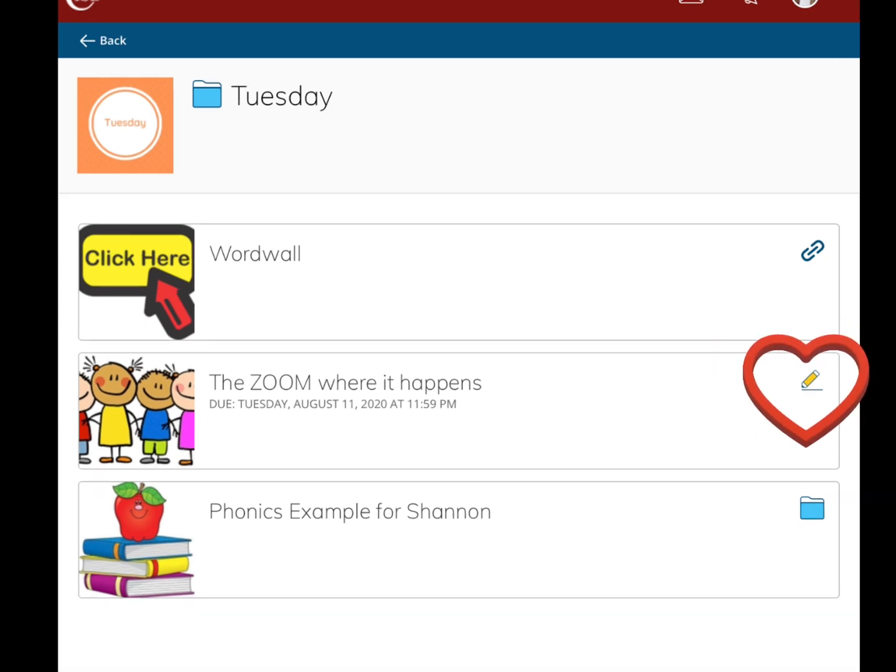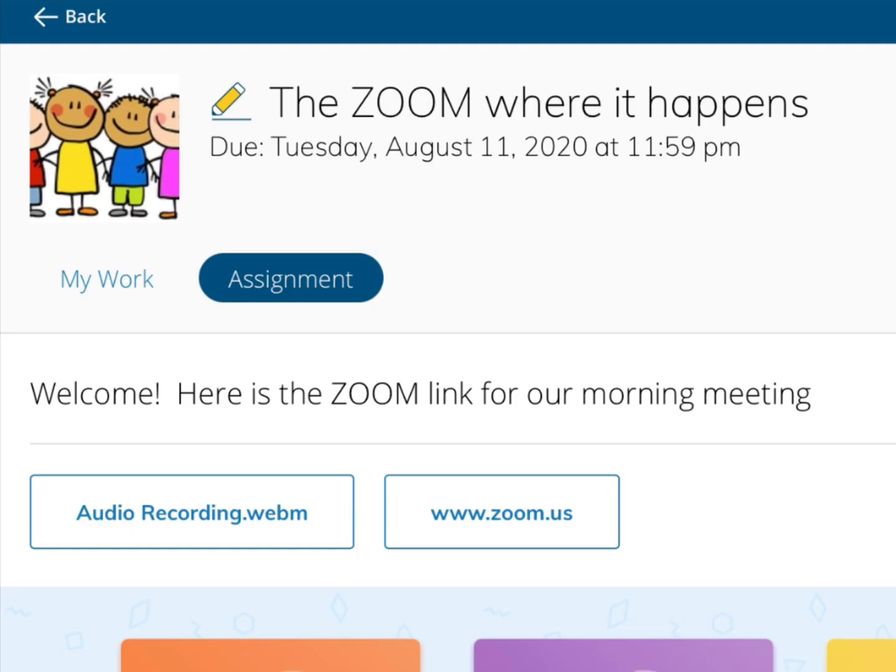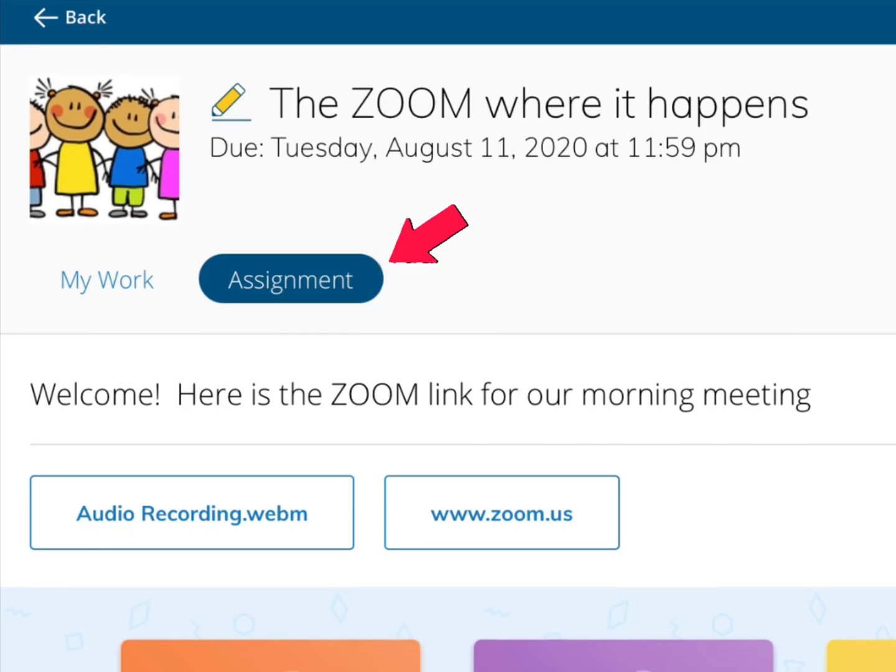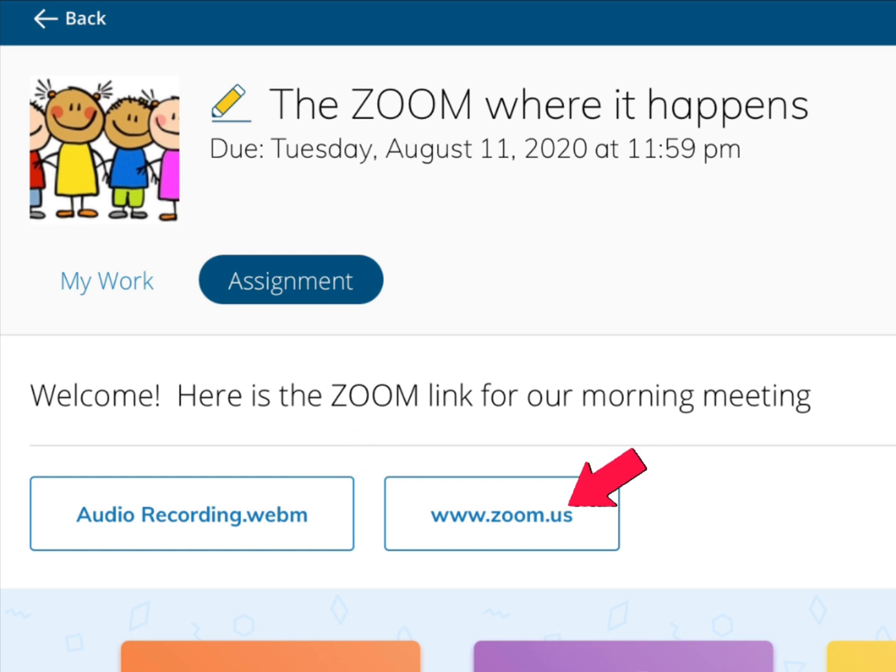Let's take a look at what the assignment view looks like for a learner in the elementary view. When we click on the assignment, you'll be able to see all of the different pieces that normally would appear in an assignment including audio attachments, links, and text.